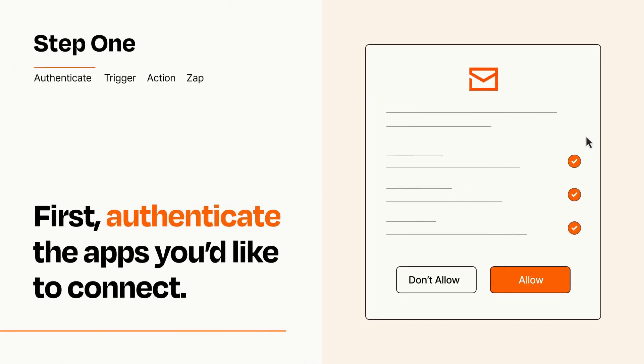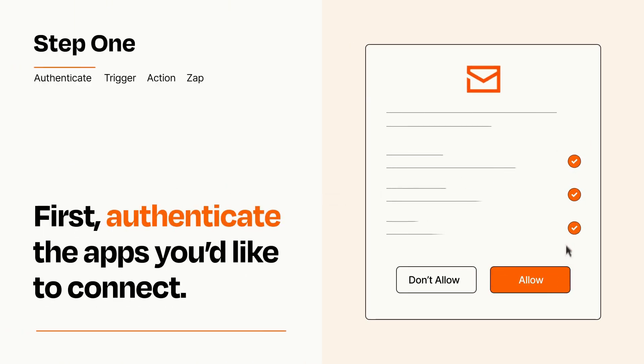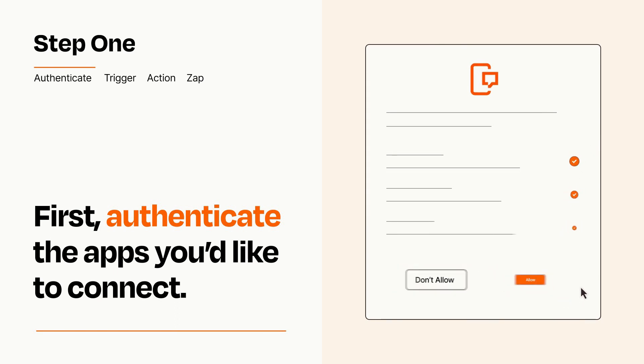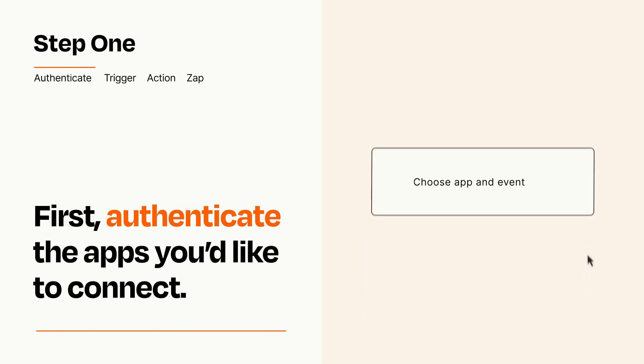To get started, you'll just need to authenticate your apps, which takes just a few seconds. Zapier meets industry standards for encryption when connecting with each of your apps.